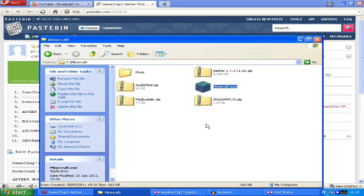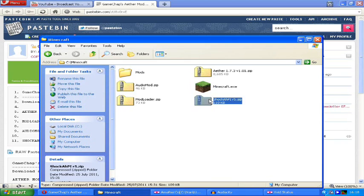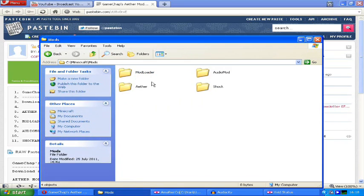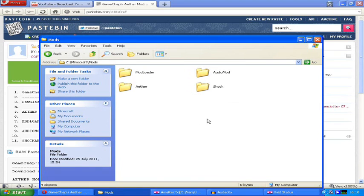With this out of the way, unzip all of these files into individual folders in a separate folder called mods. As you can see, I've done that here. We've got mod loader, audio mod, Aether, and ShockAPI. We are ready to proceed.